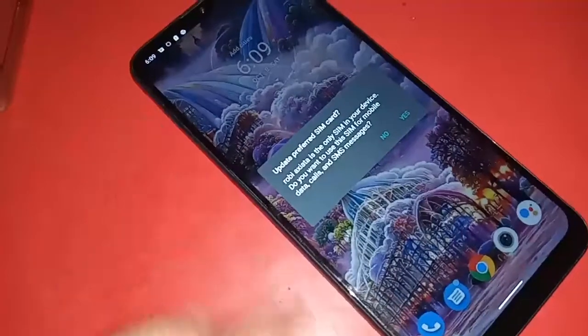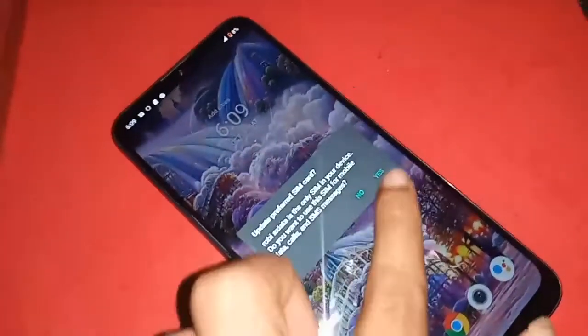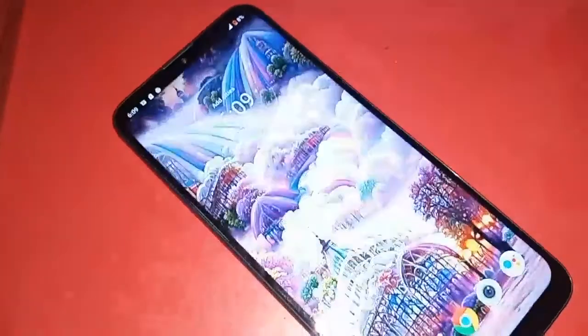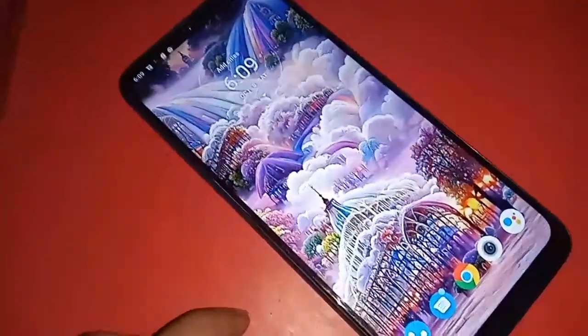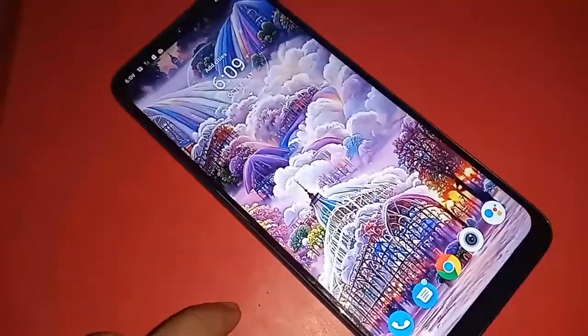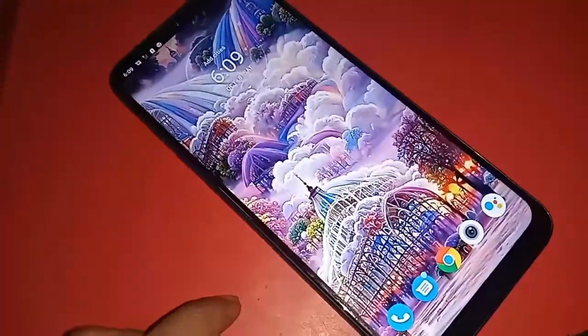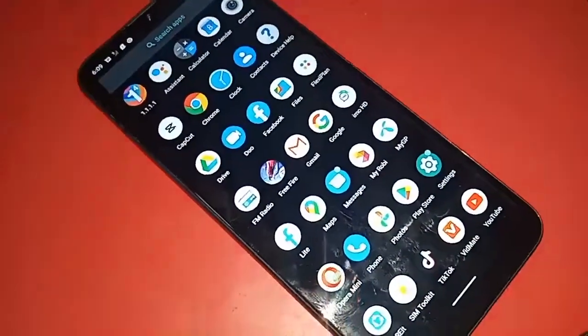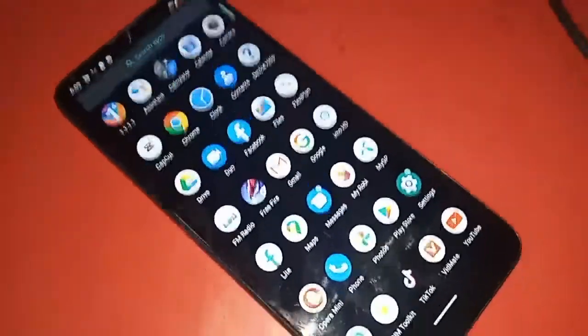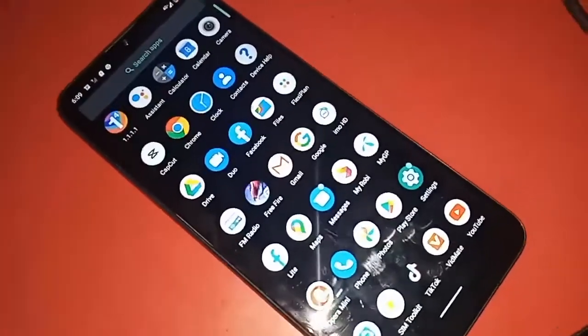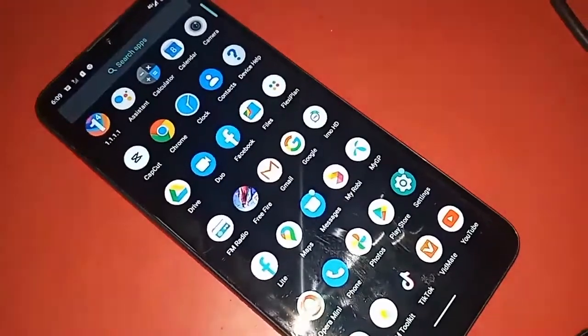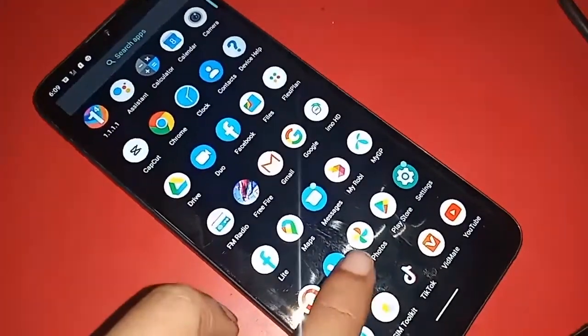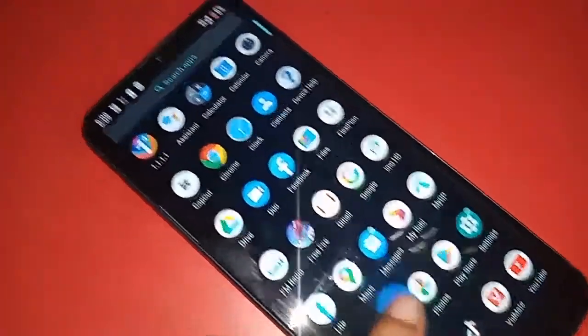To enable the call waiting service on the Moto E7 Power phone, find the dial pad option and click on it. After clicking on the dial pad option, a menu will appear. Then click on the three dot button.